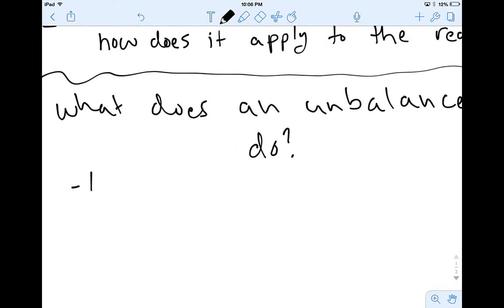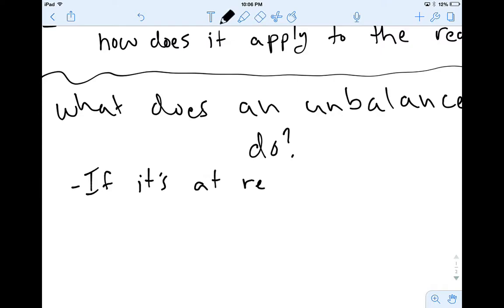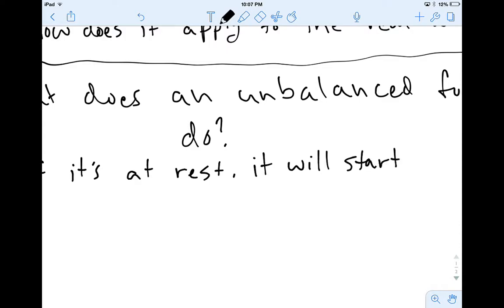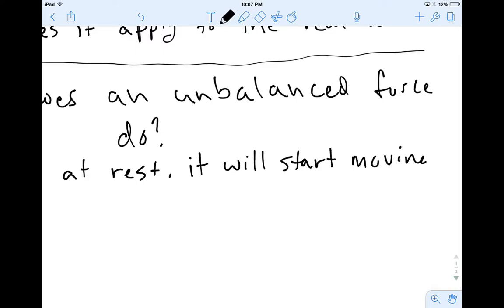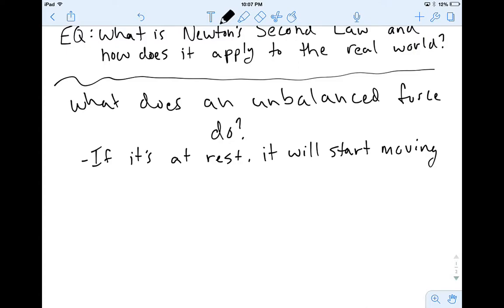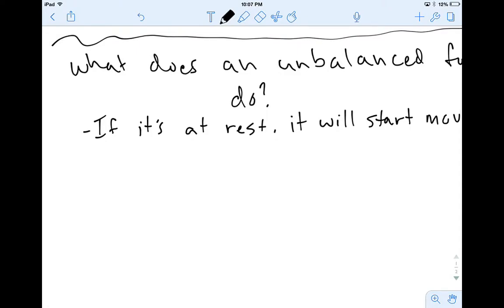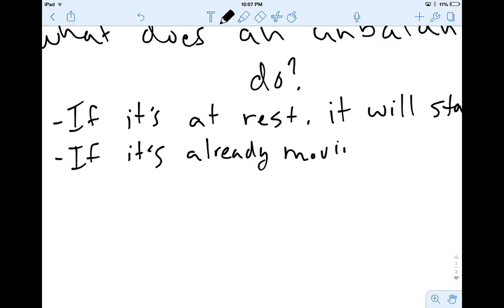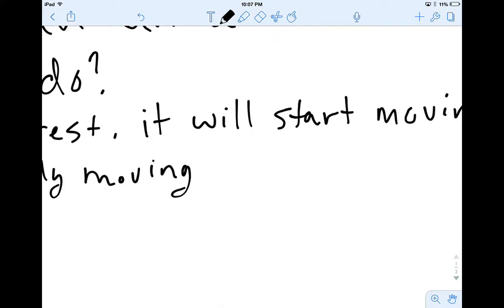Let's talk about those changes. If it's at rest, it will start moving — that's one thing an unbalanced force could do. Something's sitting there and you give it a little unbalanced force, it could make it start moving. The other thing it could do: if it's already moving, then an unbalanced force will make it speed up.